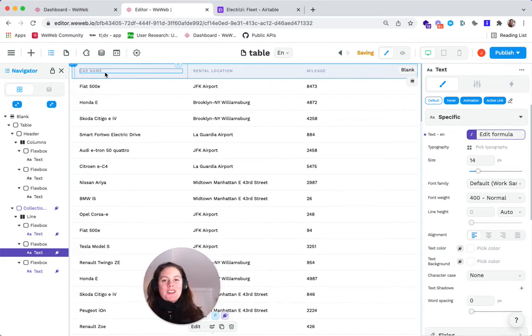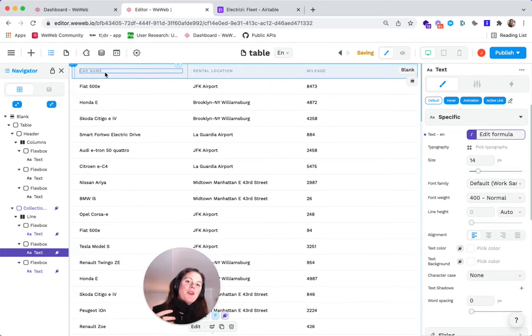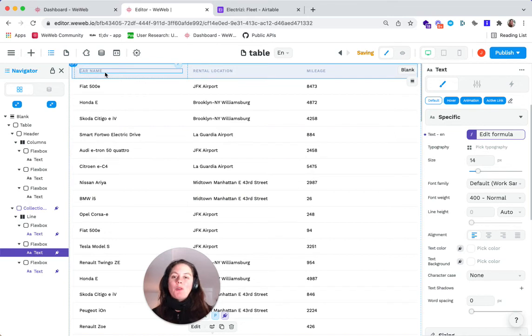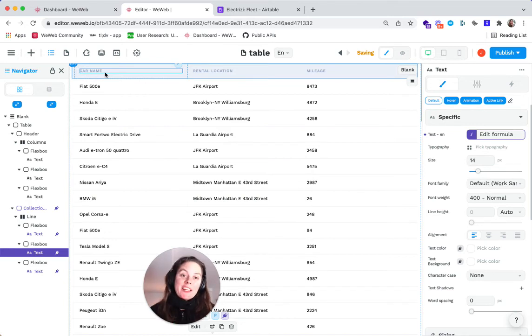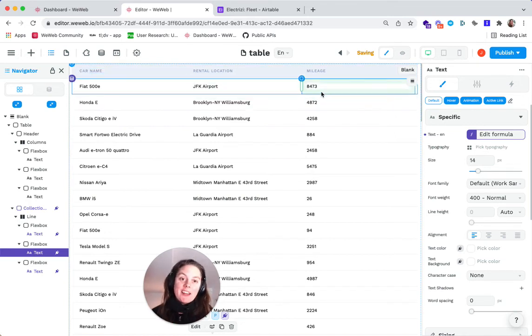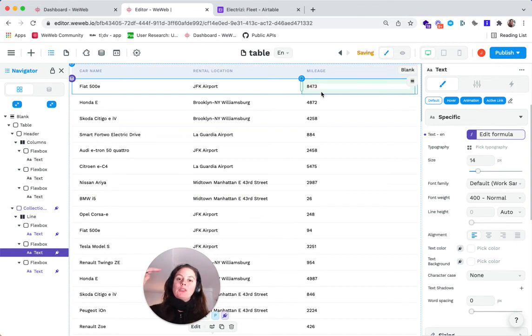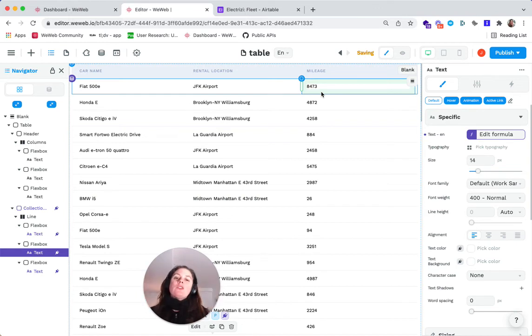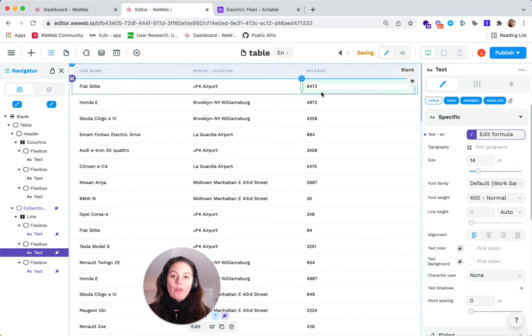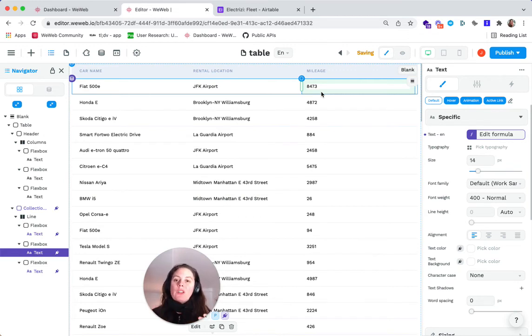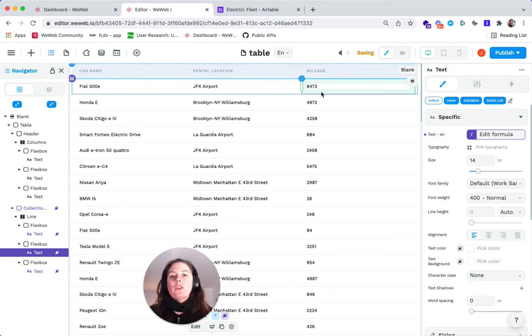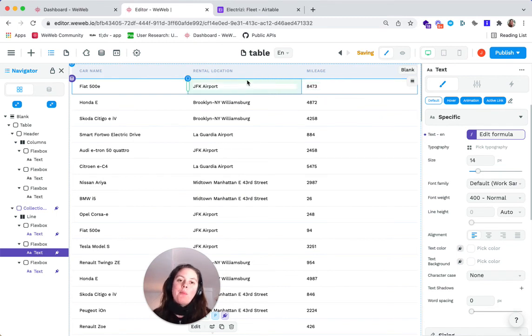But what we showed in our example is that our users would be able to update this table. You might want them to be able to sort through the table with sort icons, or you might even want them to be able to filter through the data based on the rental location, for example, with a dropdown menu.